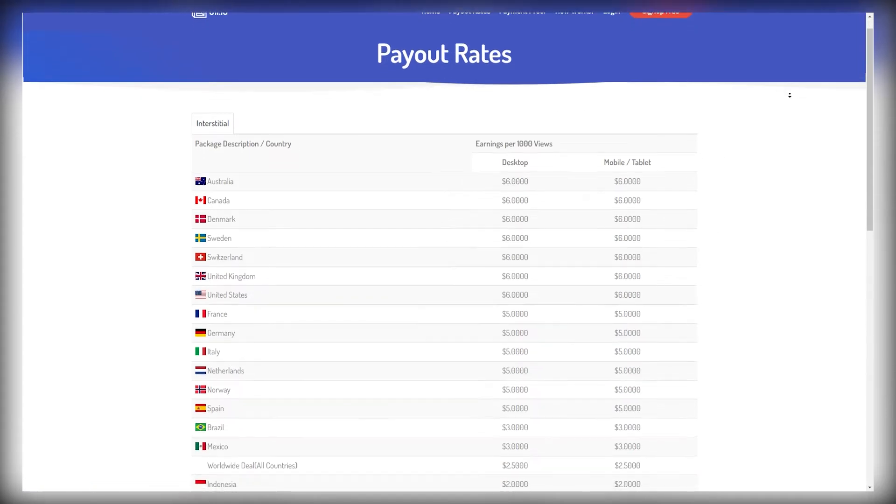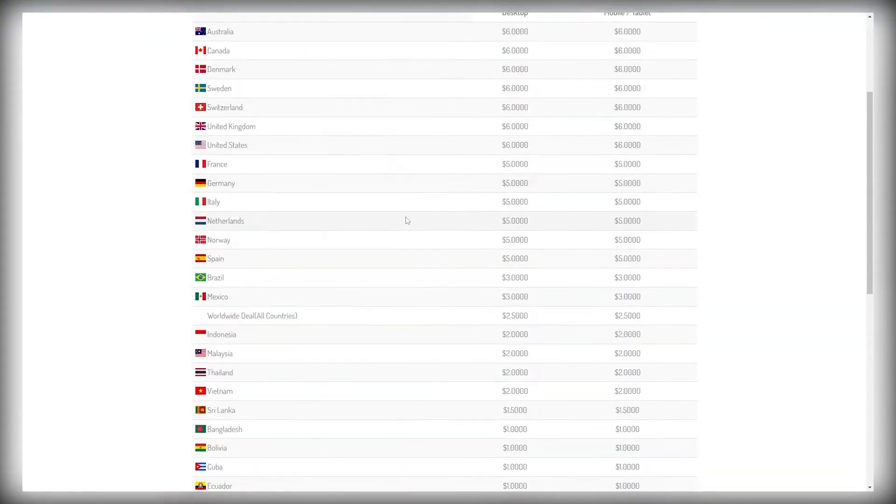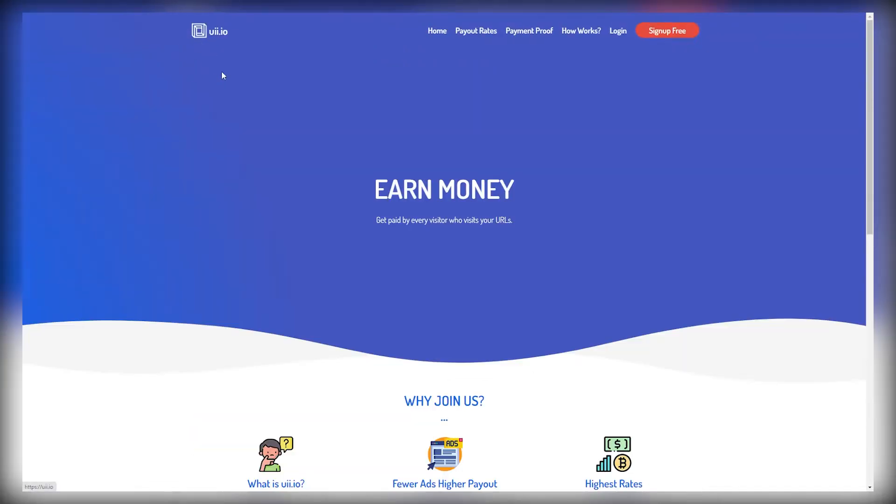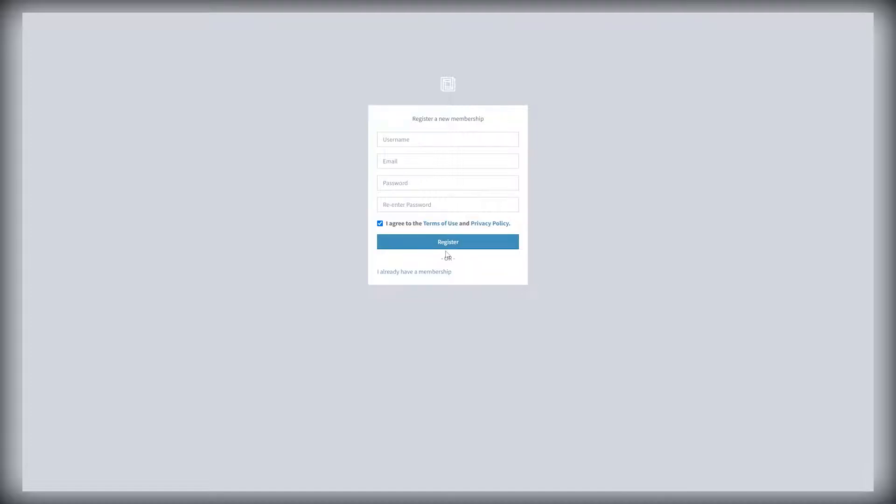Now to get started with this website, just go over to uii.io and click on the sign up free, this button over here. So you can create an account and you can do so by creating a unique username for your account. Then enter your email address, create a password, retype the same password, click that you agree to the terms of service and privacy policy, and just click register.